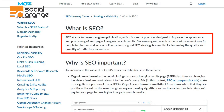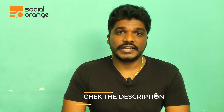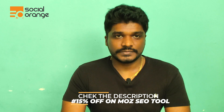So what is SEO? I'll show you a book definition first and then explain it in simple terms. SEO stands for Search Engine Optimization, which is a set of practices designed to improve the appearance and positioning of web pages in organic search results. Because organic search results are the most prominent way for people to discover online content, a good SEO strategy is essential for improving the quality and quantity of traffic to your website. This definition is from Moz, a very famous SEO tool that you can use for your website.